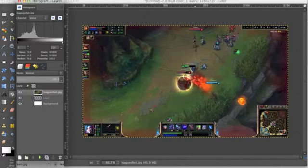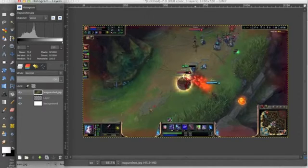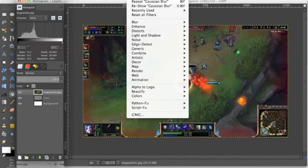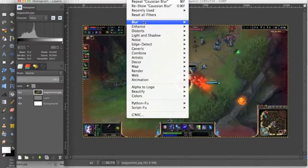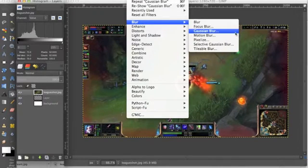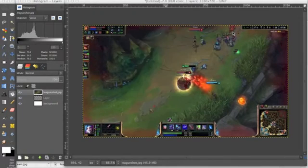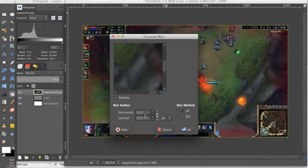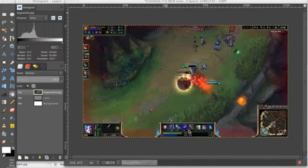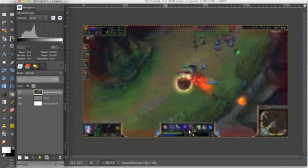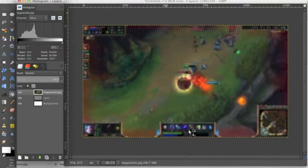So to do that we're going to go up to filters with this shot selected, filters, blur, gaussian blur. And we're going to blur this by 10 horizontal and 10 vertical. And as you can see it kind of takes away the quality issue and doesn't make that the biggest focus of the whole thumbnail.